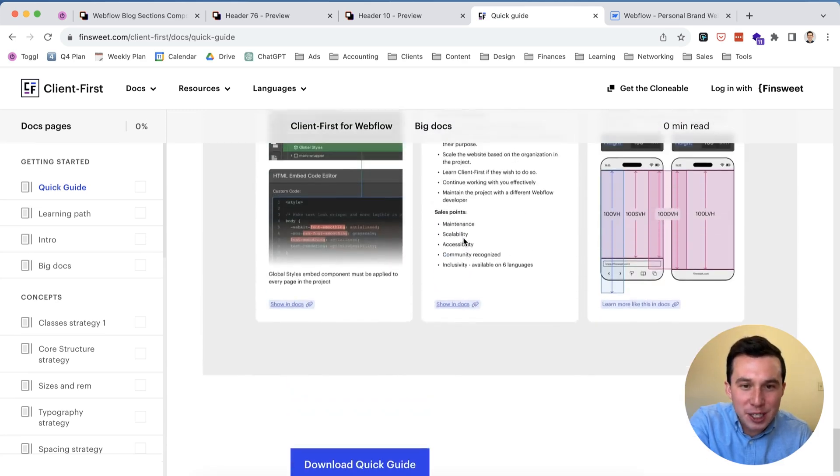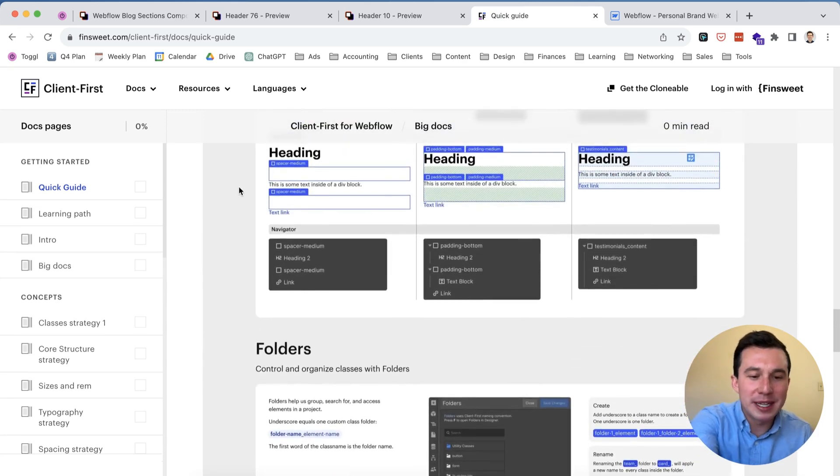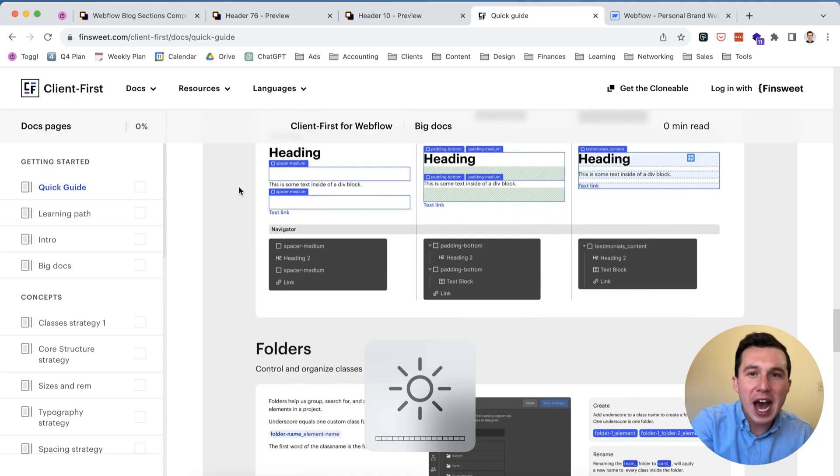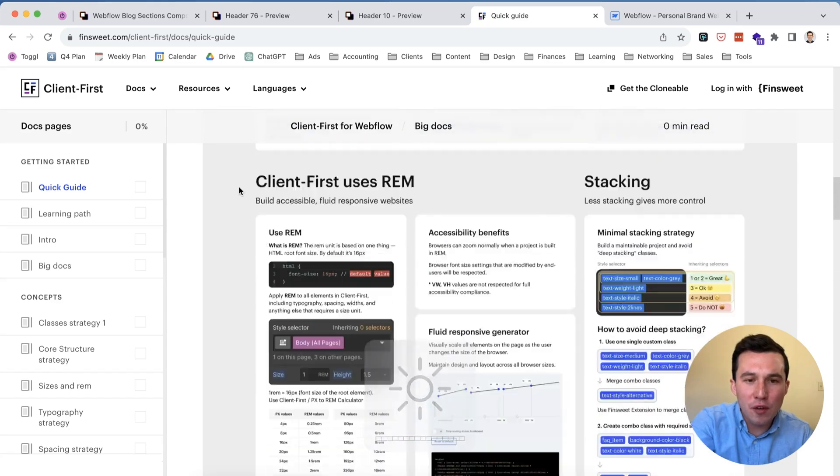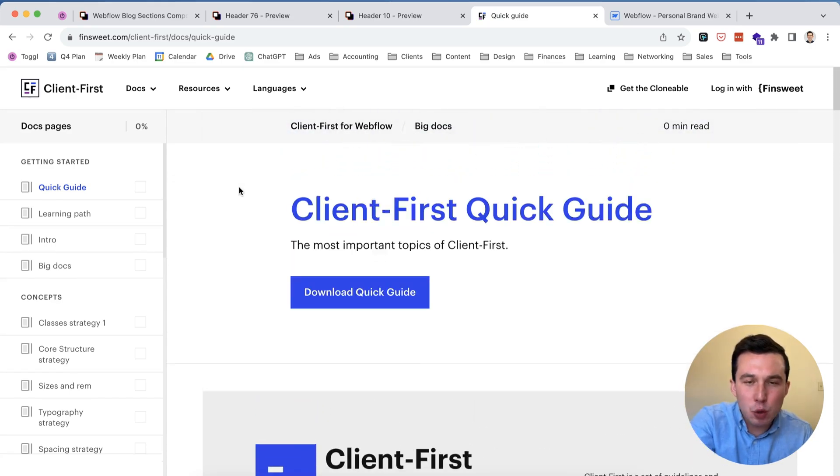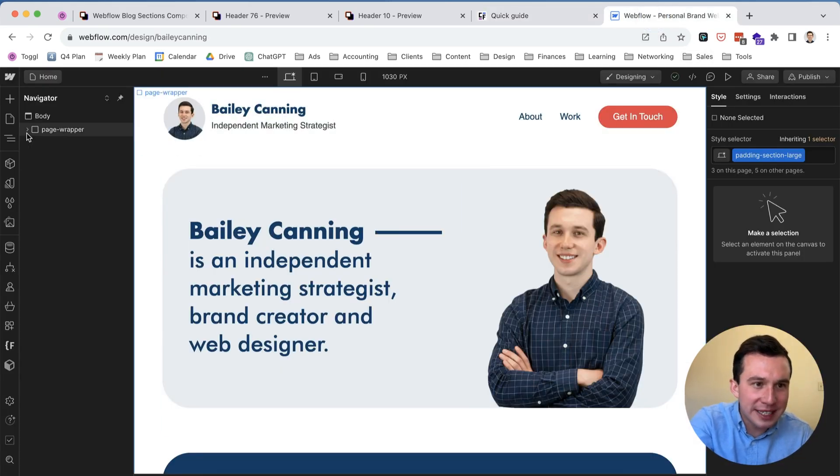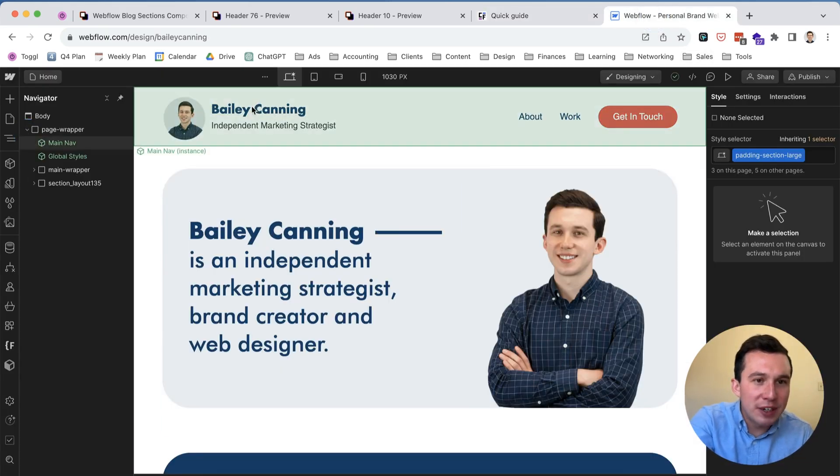And then they also have like a folder structure if you really want to go in and organize things. And then it talks about adding more utility classes and stuff. There's a lot much better documentation, much more in-depth that FinSweet I believe has made themselves. So I don't really want to go over all that in today's video but this should give you a pretty quick overview if you think this is helpful.